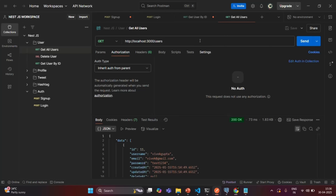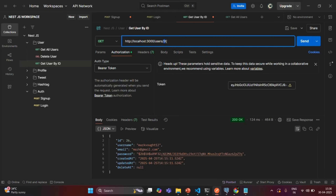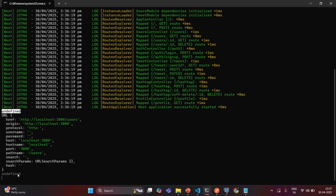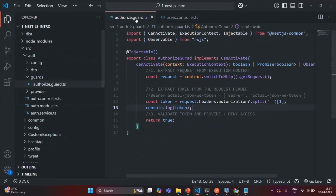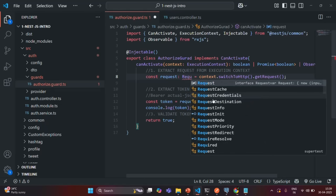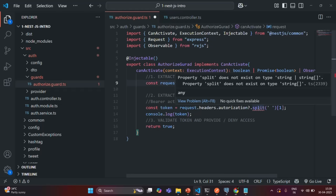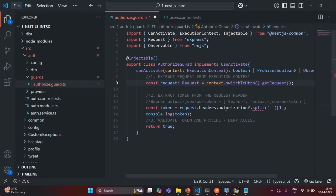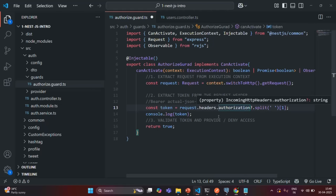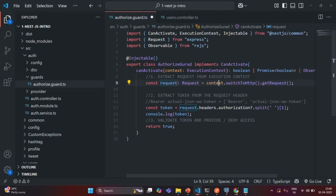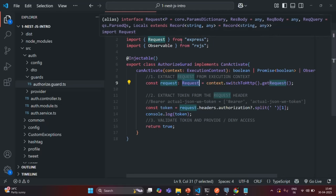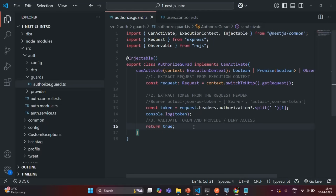Now let's go to the get-user-detail request with user ID 26, where we are specifying the authorization header. Sending the request still logs undefined — the reason is that the request object needs to be typed as Request, which we need to import from express. There was also an error: 'split does not exist on type string', because the property should be authorization. After importing Request from express and fixing the property name, let's save the changes.